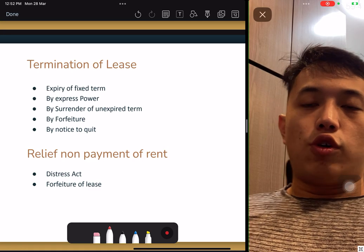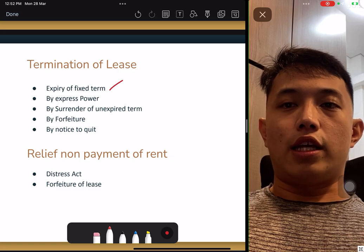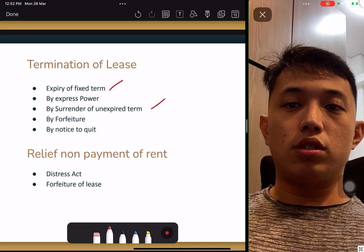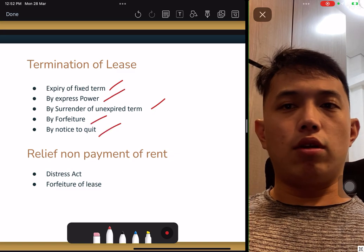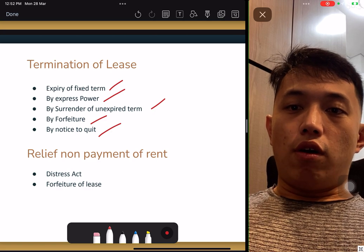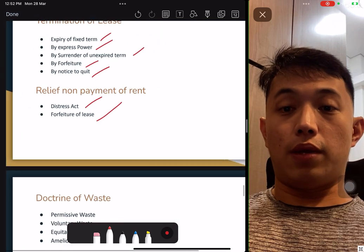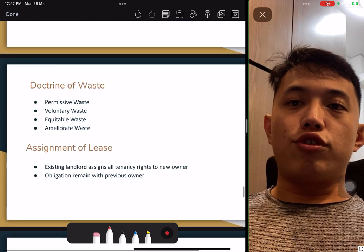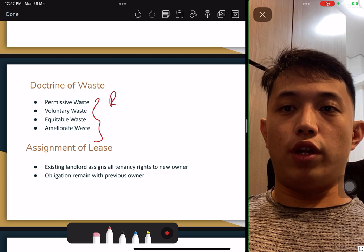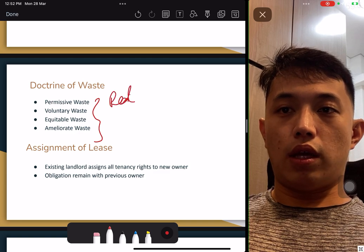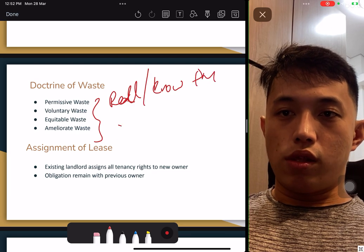Termination of a lease: expiry, surrender, break clause, notice to quit, forfeiture, and exercise of power. Do not allow non-payment of rental — under the Distress Act and forfeiture of lease, sometimes the deposit can be absorbed. Doctrine of waste: there are four types of waste — understand and know the differences. Assignment of lease: the landlord can assign all tenant rights to the new owner. The new owner must follow the lease — the rights of tenancy and obligations remain from the previous application.